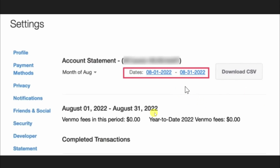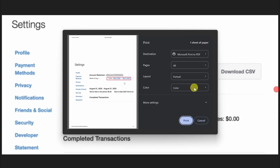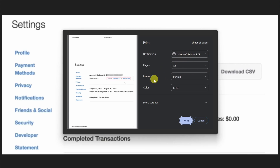If you want to download your statements as a PDF, simply press Ctrl+P on your keyboard. This will open a print dialog box. From here, select the Microsoft PDF option, then adjust the pages, layout, and color settings as needed.